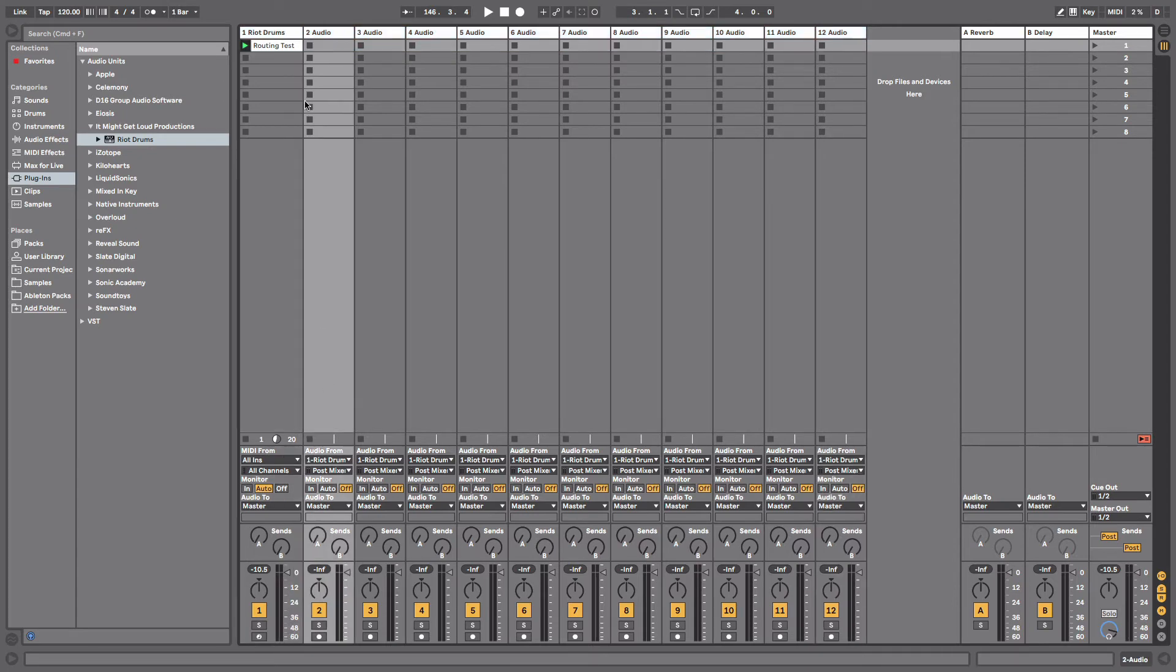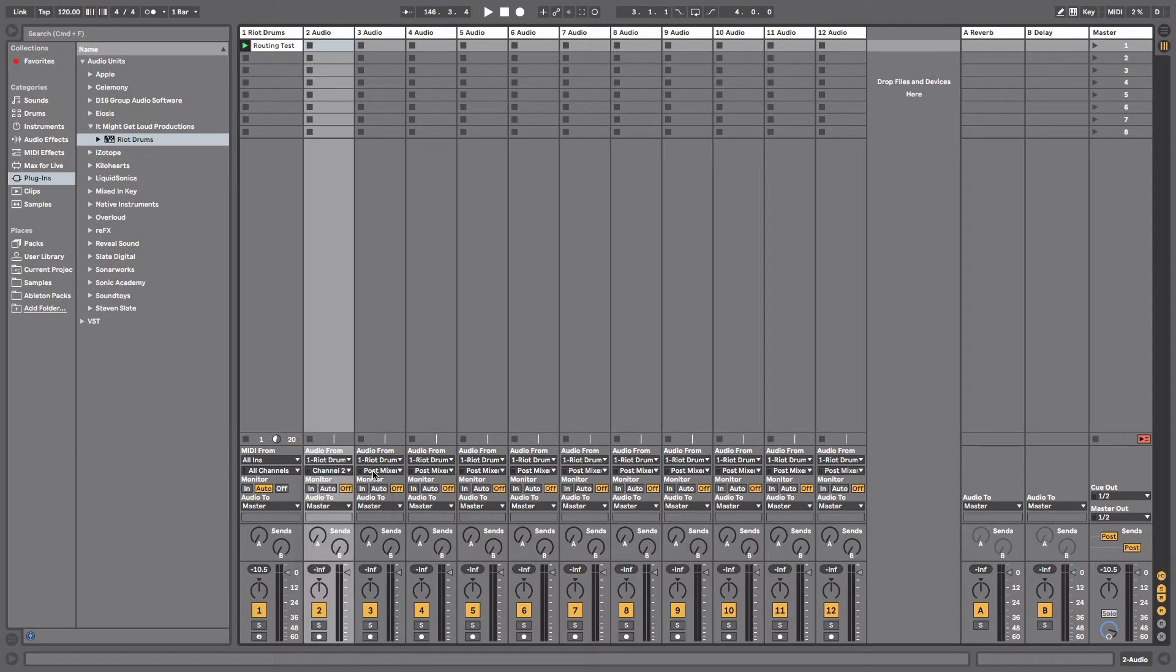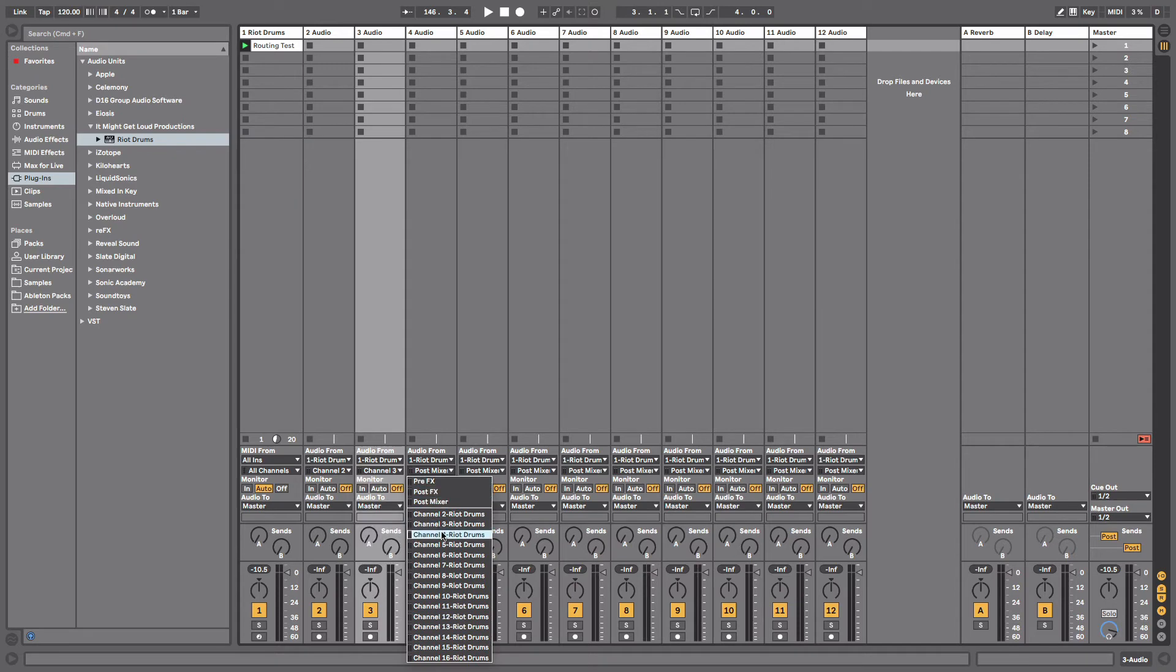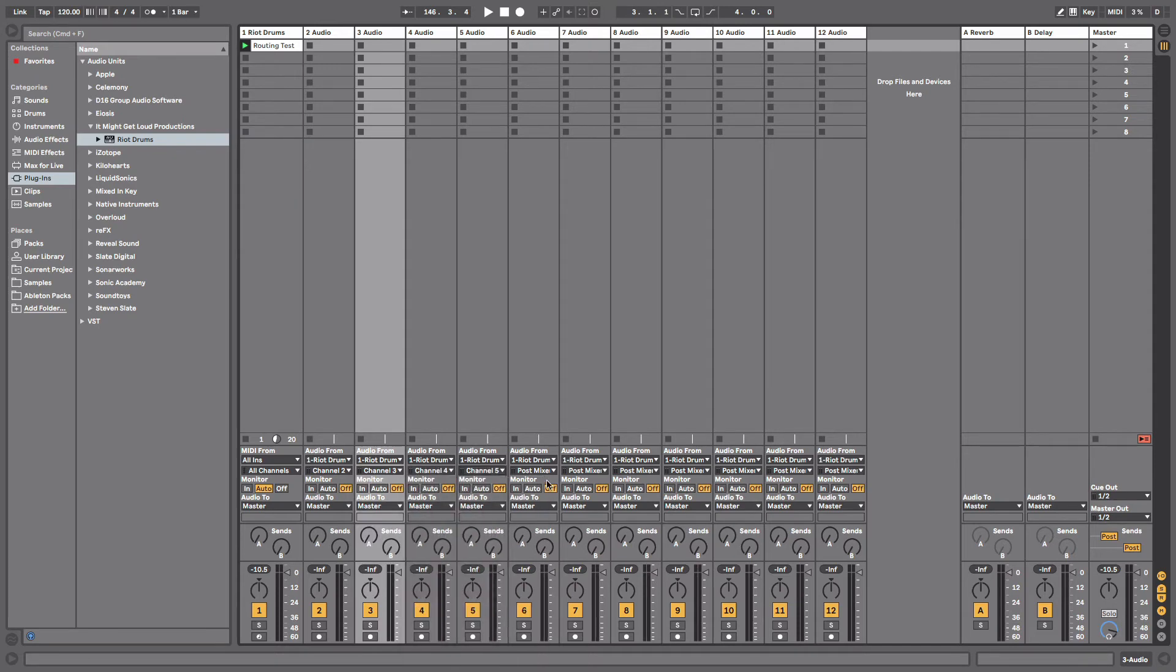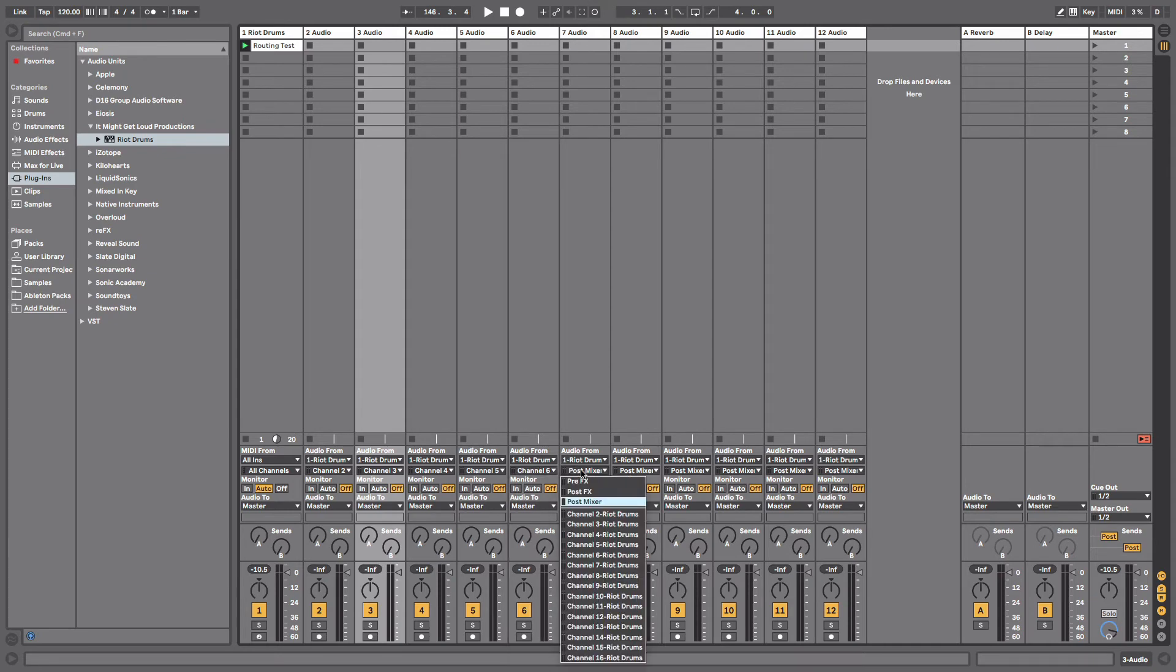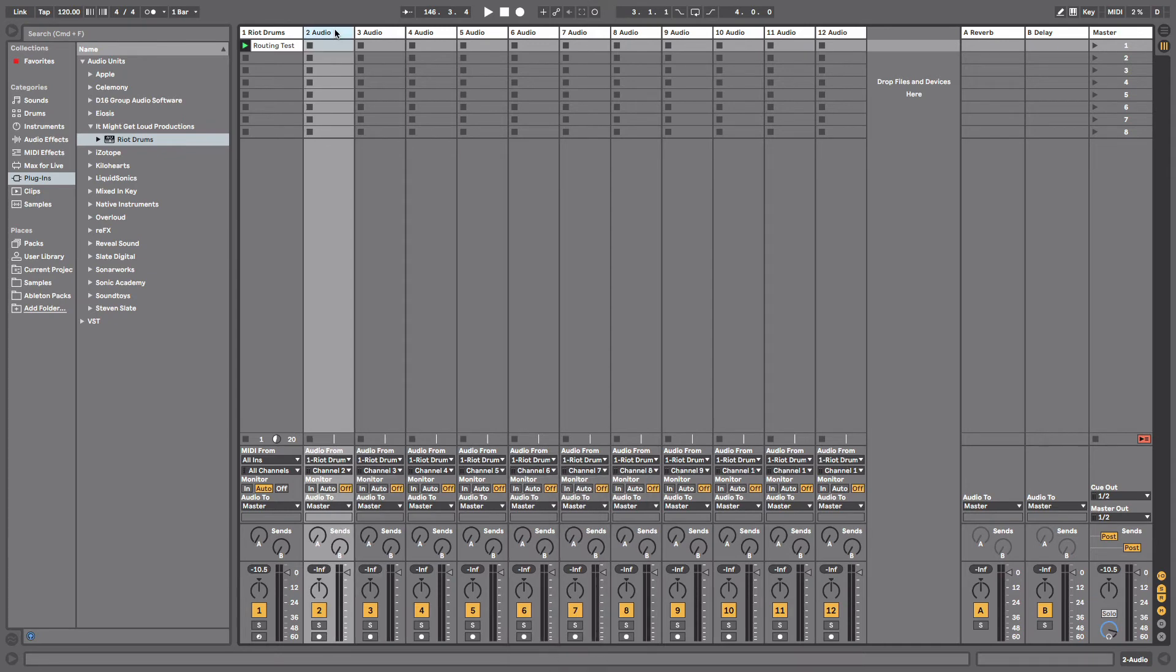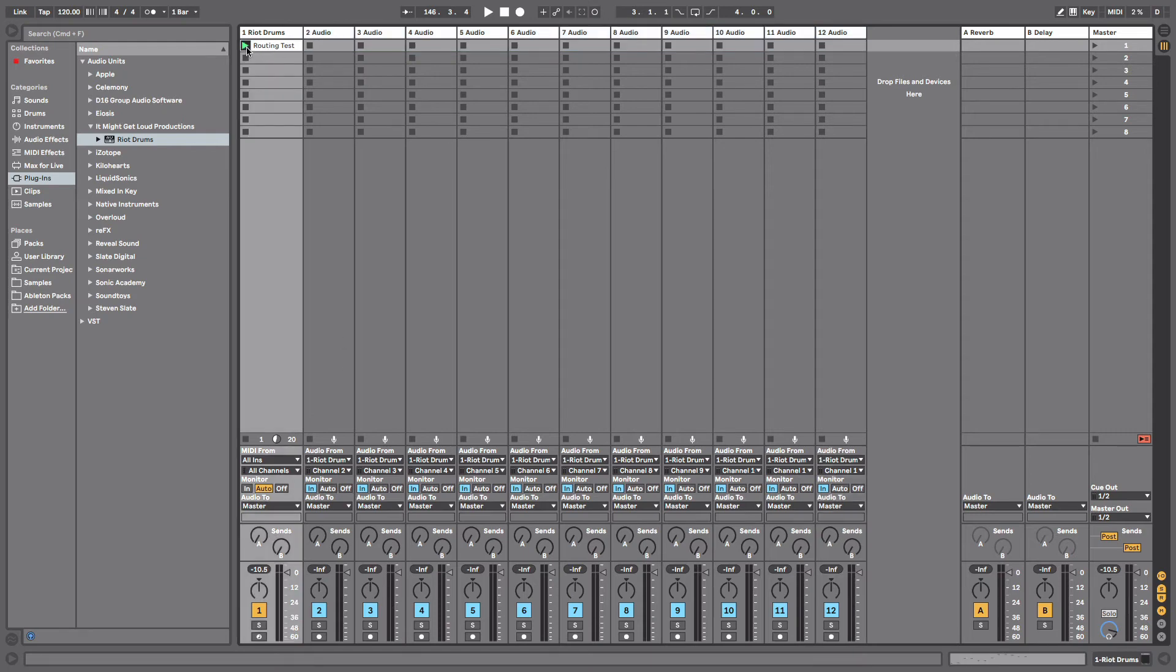Now what I want to do is take each one of these channels separately and make them match the numbers above. So if Riot Drums is channel one, this is channel two, so we want to have it come from channel two Riot Drums, channel three, channel three Riot Drums, channel four, and so on and so forth. We're just going to do this all the way down till we get to channel 12. So now what we need to do is make sure that they're set up to bring in the plugin. We want to turn all these channels on Monitor In, and that will basically allow us to hear the signal coming in.